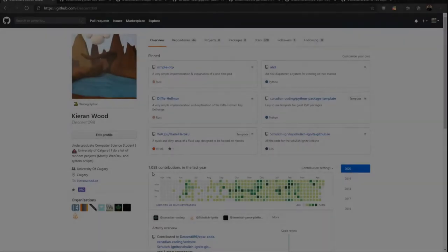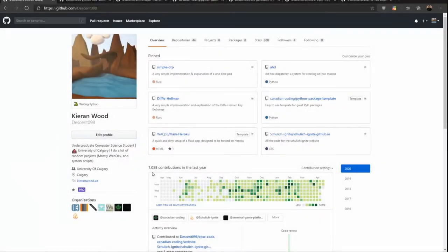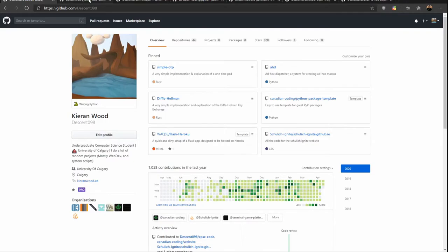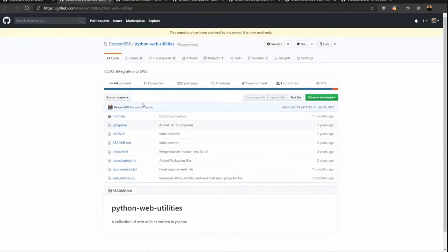But for now I'm going to cut to me talking about some of my projects. So I will let myself take it from here. Okay. So we're just going to take a quick look at some of my old projects to see where I came from and where I'm at right now. So the first one we're going to take a look at is a project called Python Web Utilities.